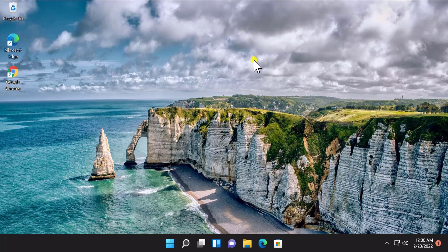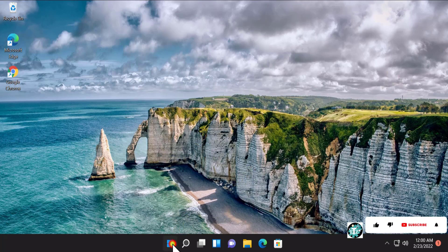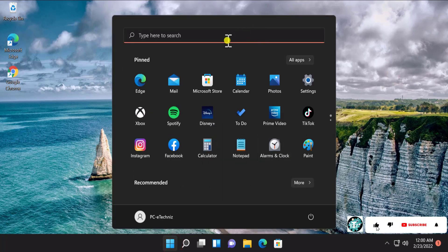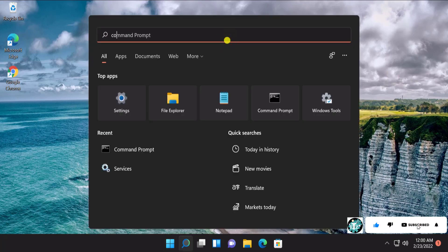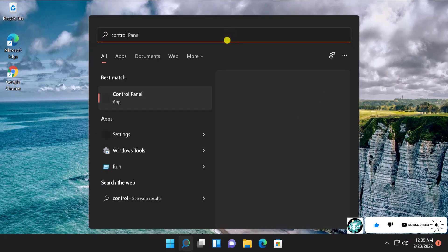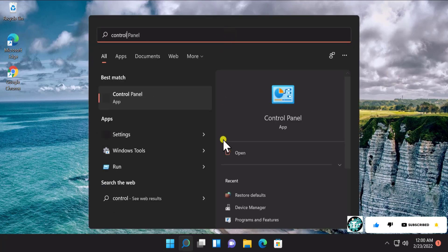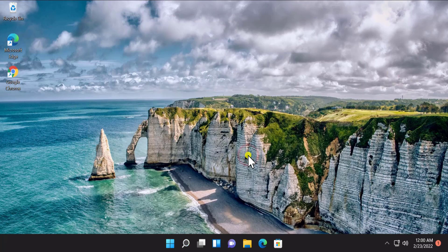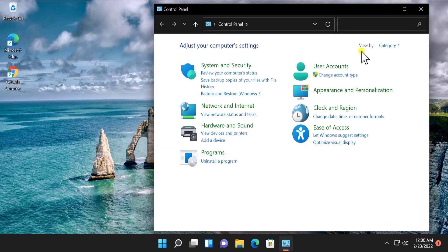If that's not working for you, we can go with an advanced option as well. For that we have to open the Control Panel. Click on the Start icon, type 'control', and click on Open.